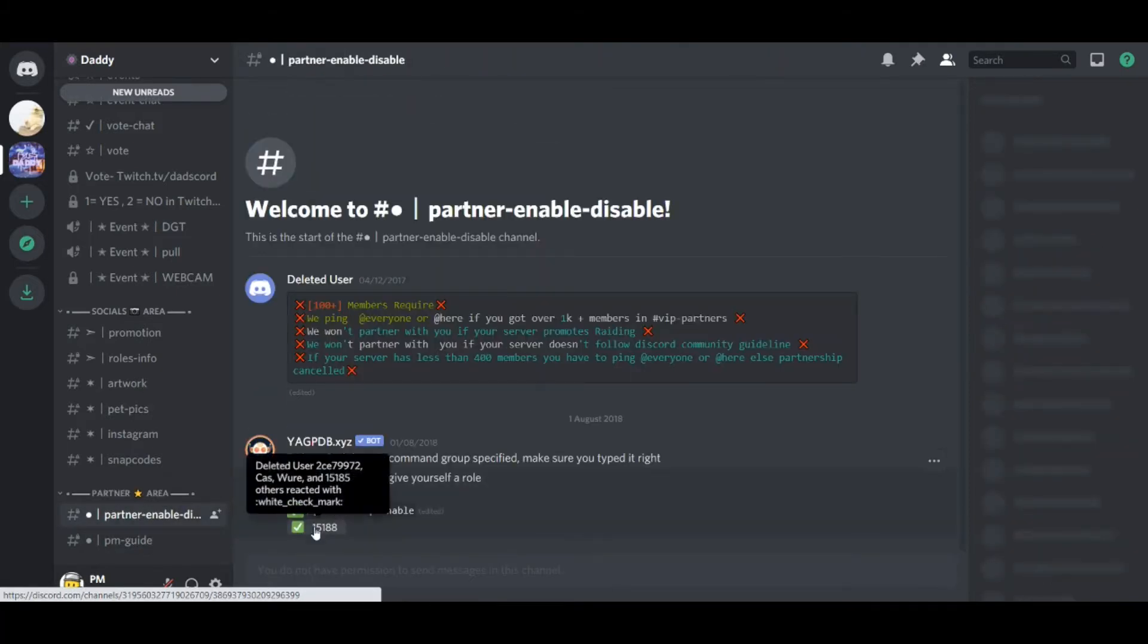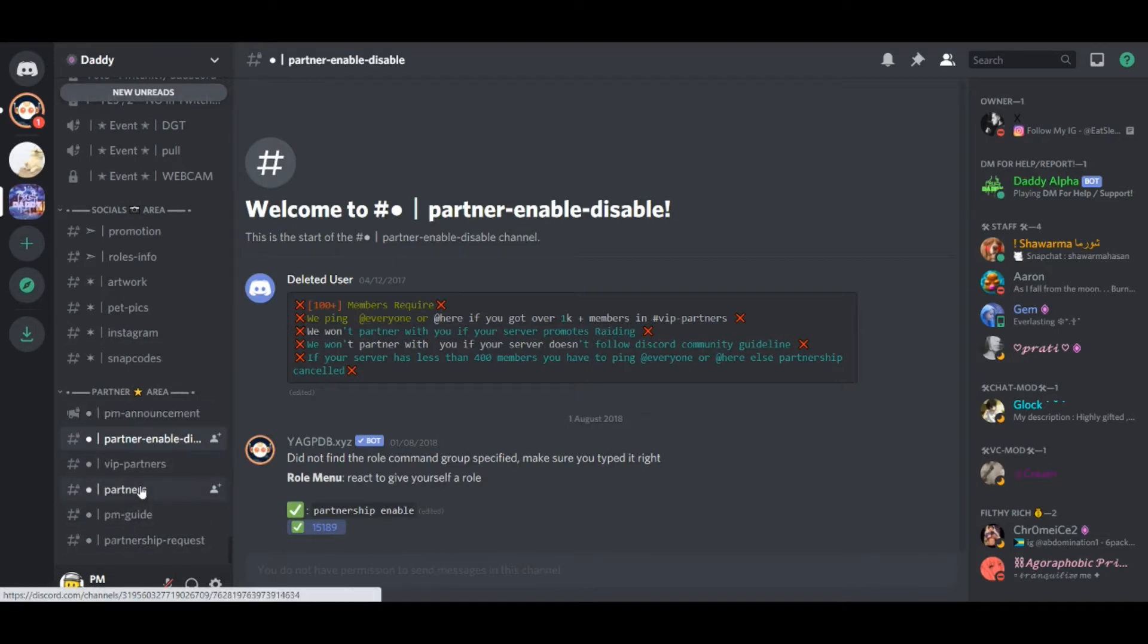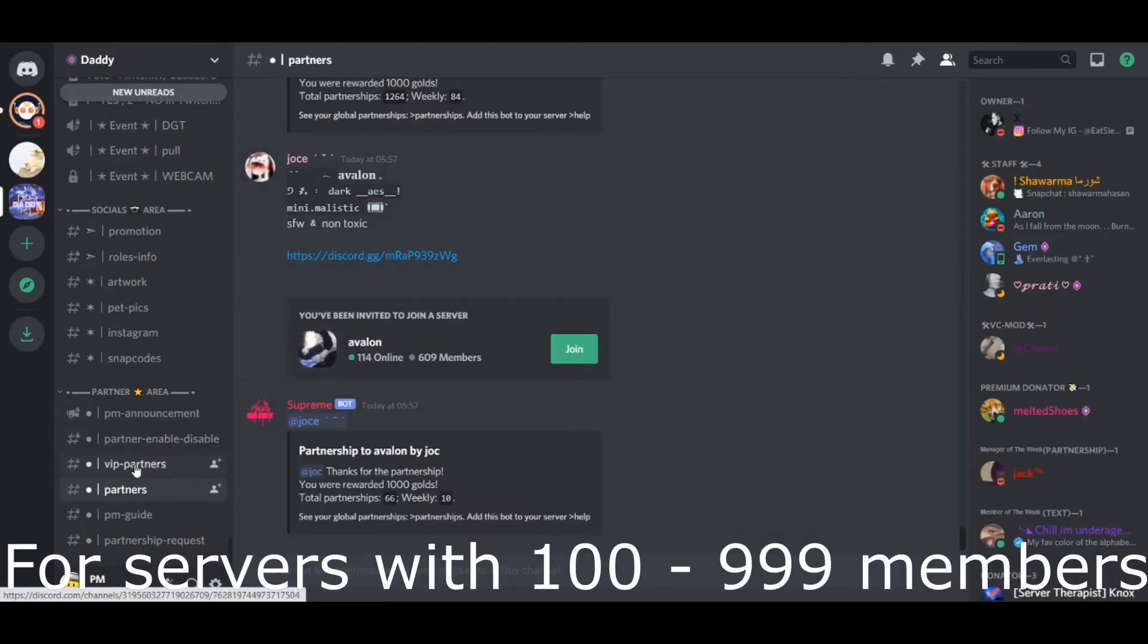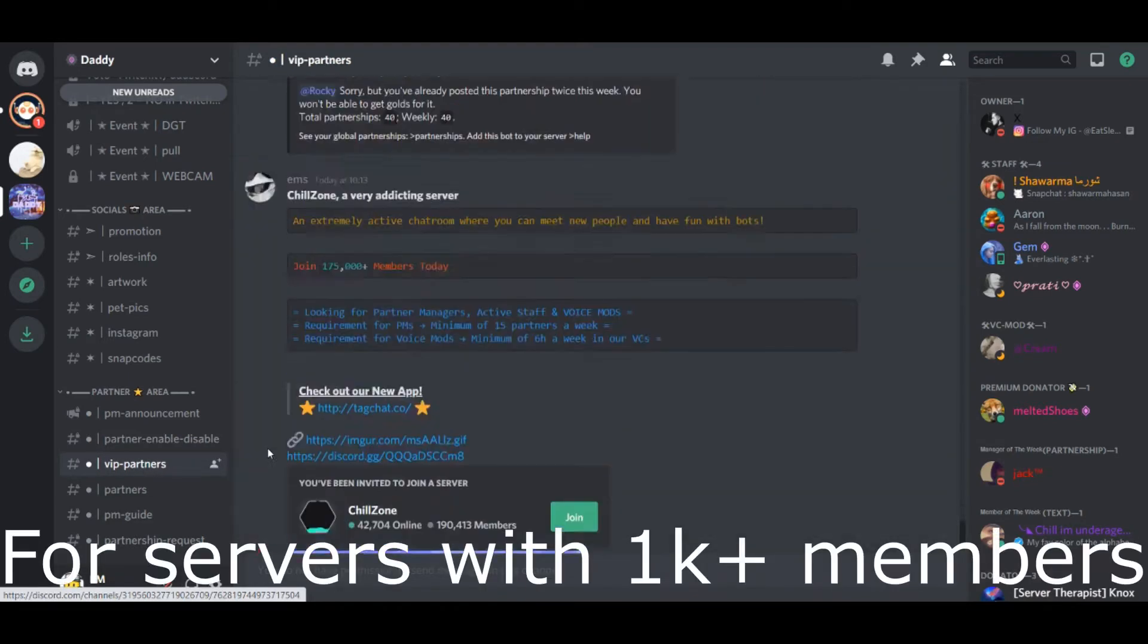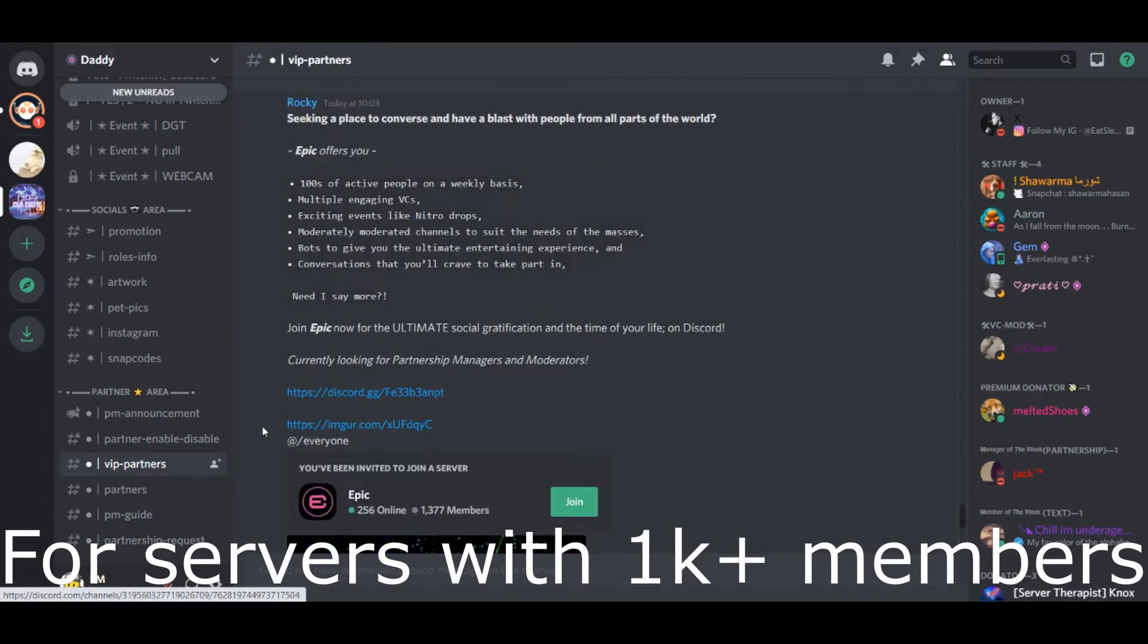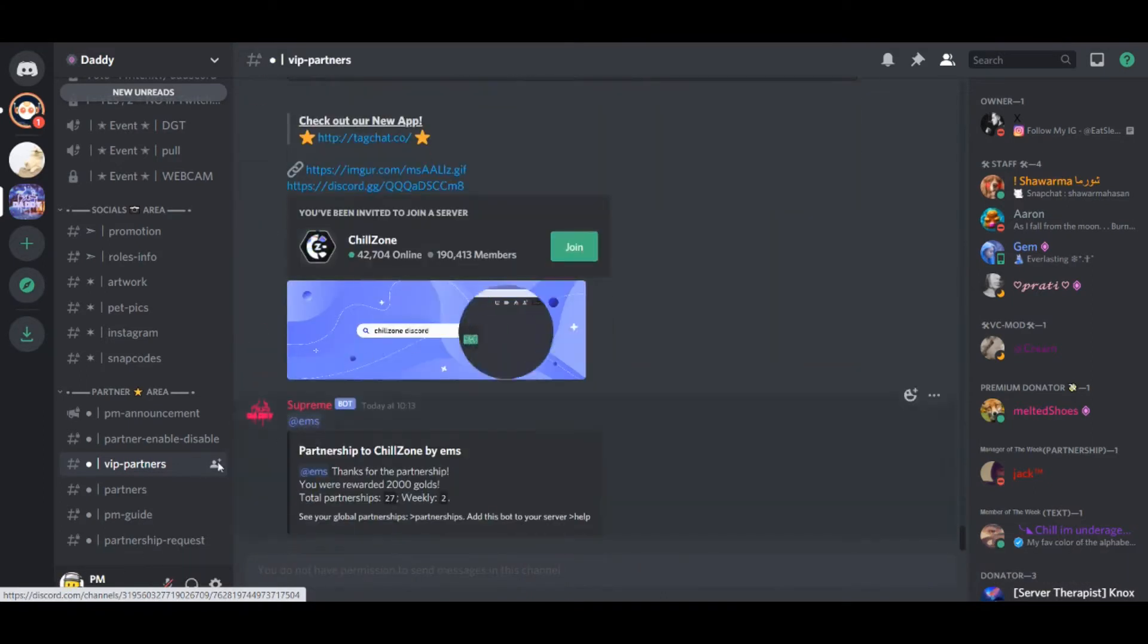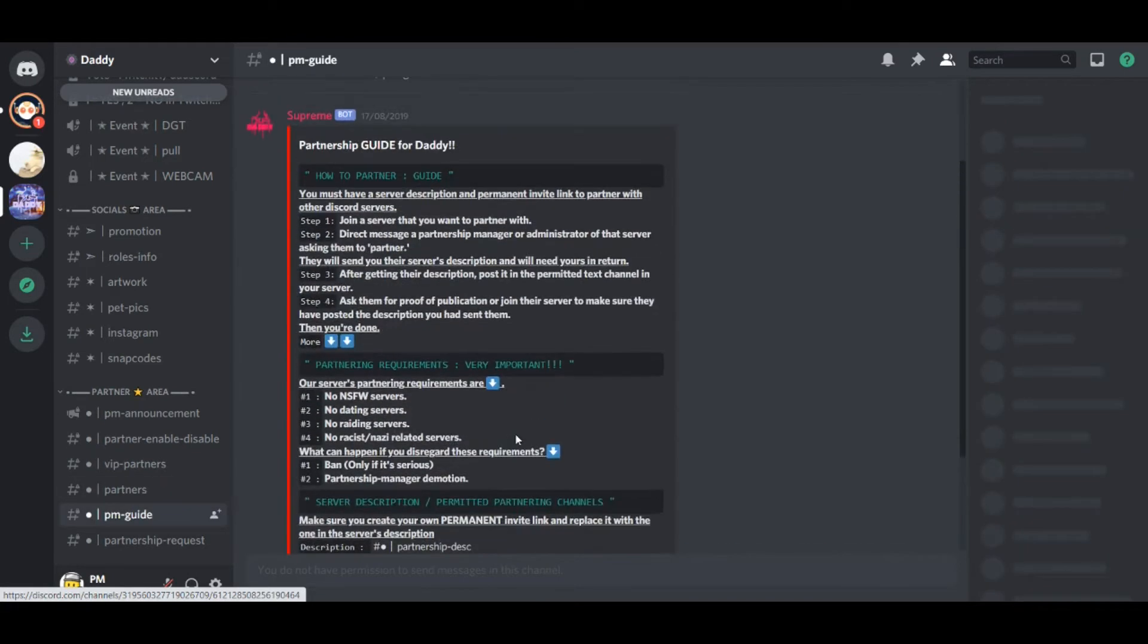So, in this server, specifically, you must scroll all the way down to the bottom and react in the partner enable-disable. That will give you the role, which you can then view the rest of the partnership area. Remember, this is at the very bottom of the server. This partnership channel is where you post that advert. First server has 100 to 999 members. And the VIP partners is where you post servers with over 1,000 members in it. Pretty simple.